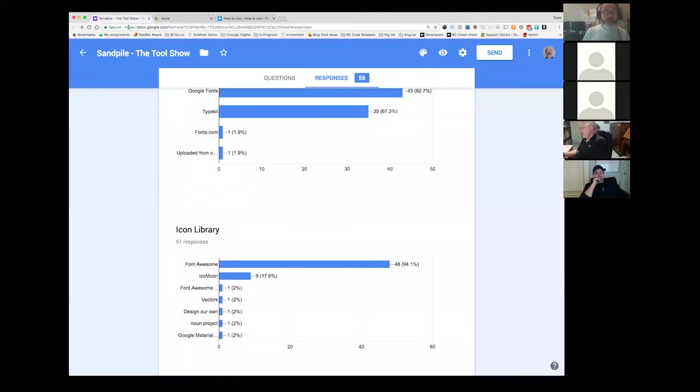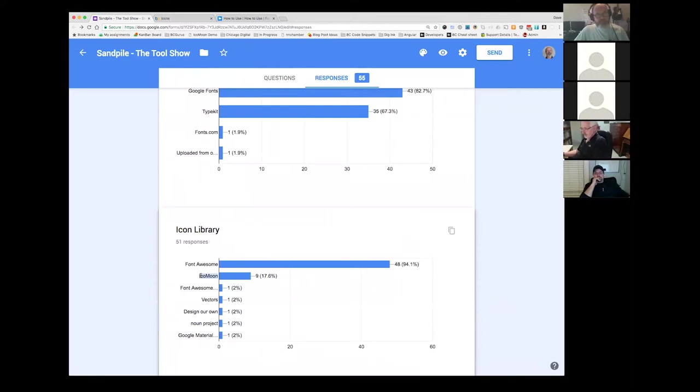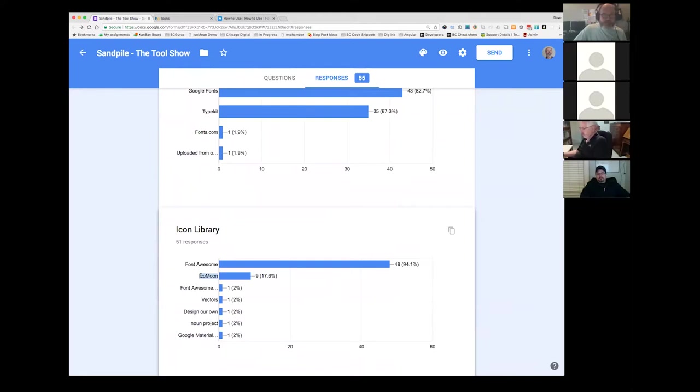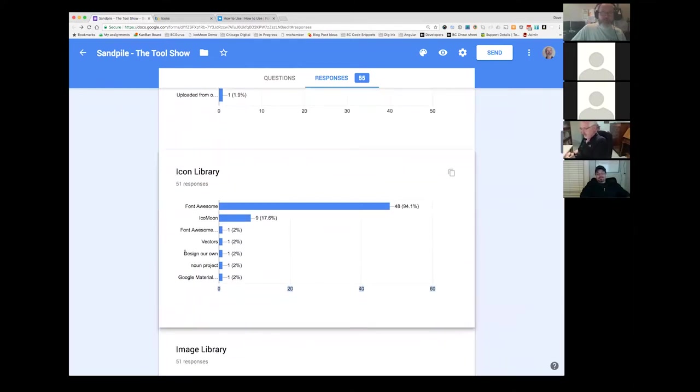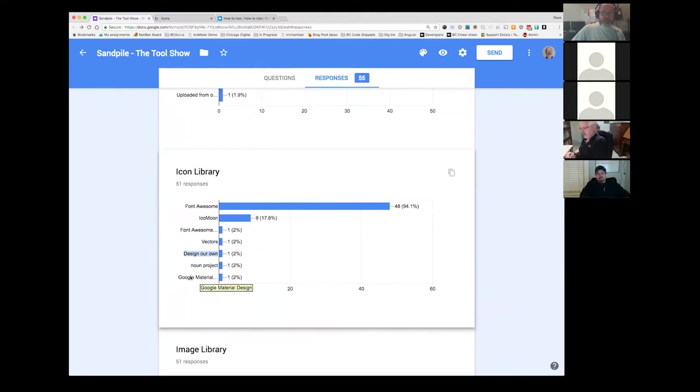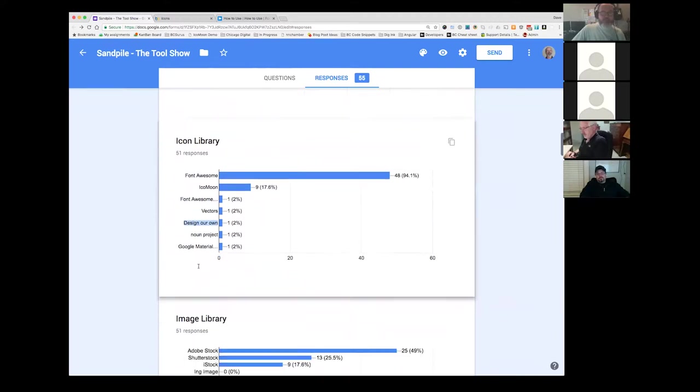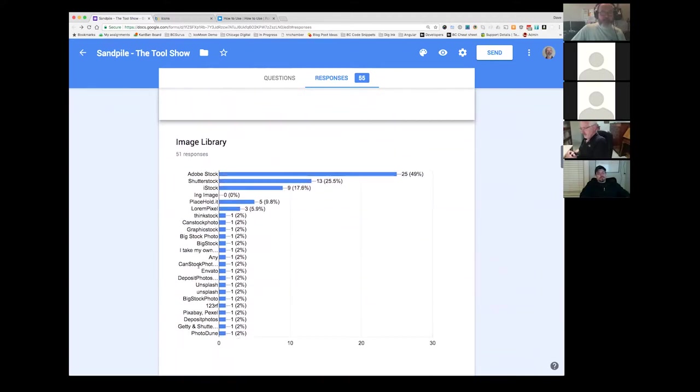So no real surprises. We do use Icomoon a fair bit at Chicago Digital and it's been good. We've got a standard library that we use and we have processes and we understand how to adjust it. But I think over time we're going to wind up maybe moving to the Font Awesome side of things. Some folks are still designing their own. That's powerful stuff. From a branding perspective, that's cool if you can have somebody on staff to do that for sure.